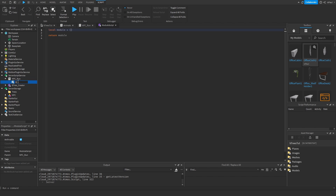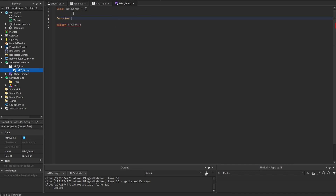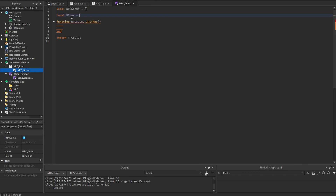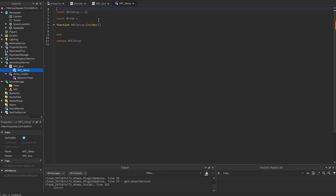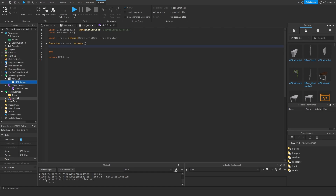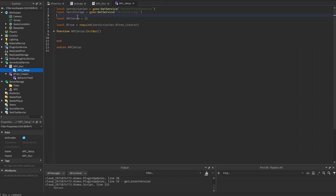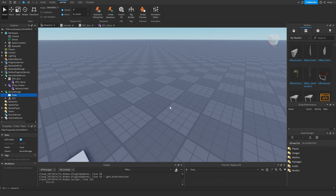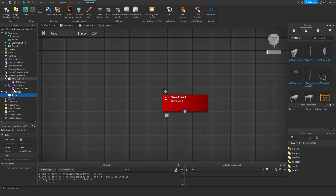Now I'm going to add a script inside of the server script service named 'npc run'. This script will have a module named 'npc setup', and inside of this npc setup we just want to have an init function — so it's going to be 'init npc'. This is the place where we have to require the creator. So we do local b3 is equal to require, and we also need the server script service. So b3 is equal to require server script service dot b3 creator. And we also need the tree from the server storage.